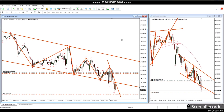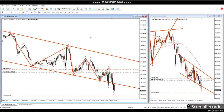Hi everyone, I'd like to share a few trades with you that our students posted in our private group. This is a trade by KF, who is trading the Nasdaq CFD using MetaTrader and a Forex broker.